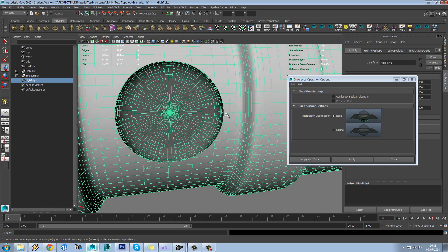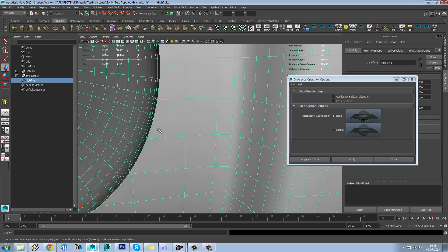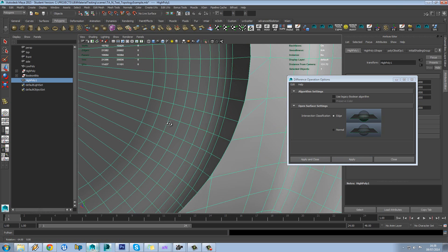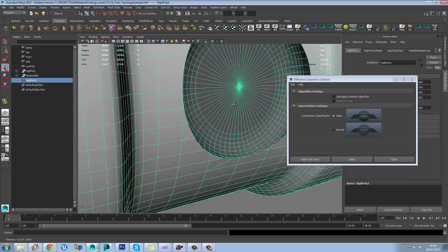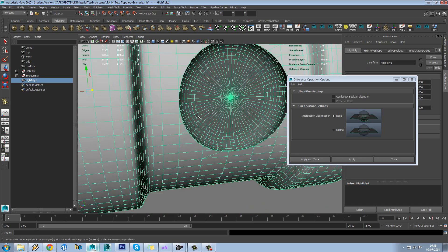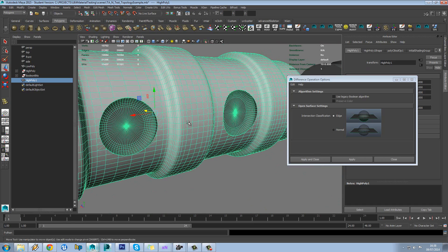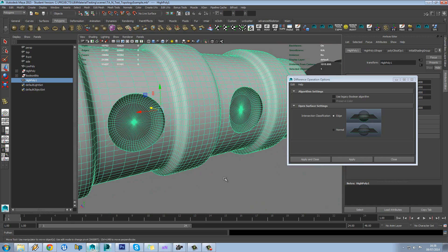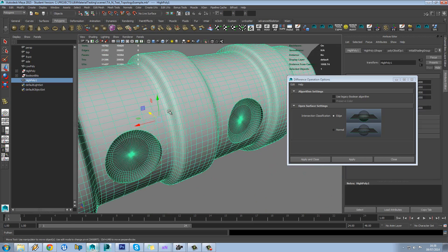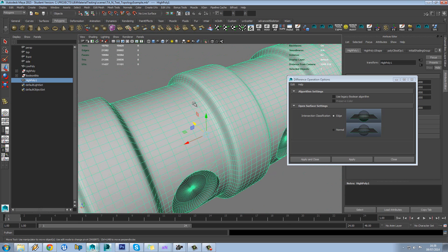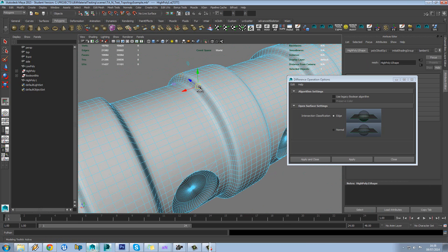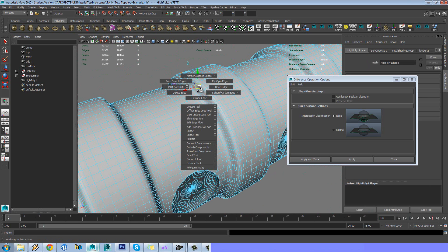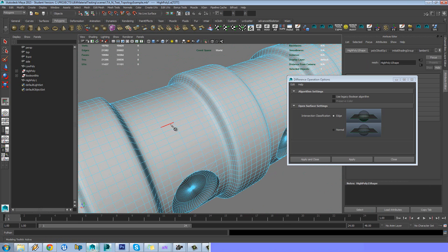But we can see we've got a whole bunch of verts that aren't connected to anything else. Five sided, six sided polys and things like that. So another quick thing we'll do is just use something like multi-cut tool and just cut a whole bunch of nonsense into this model.